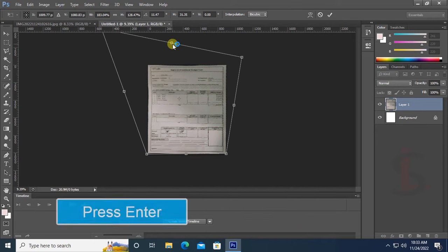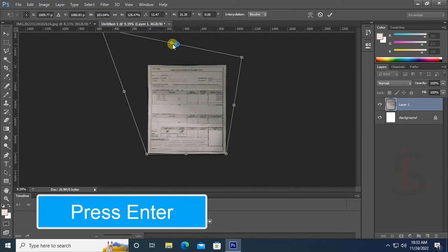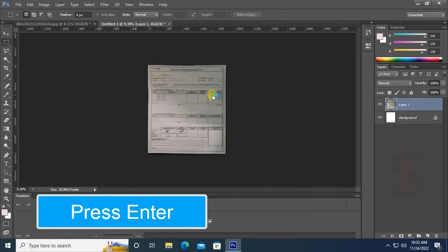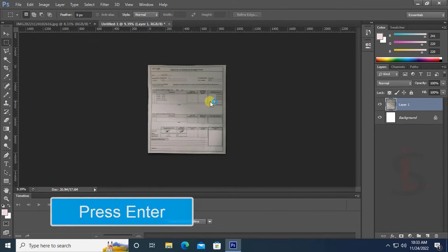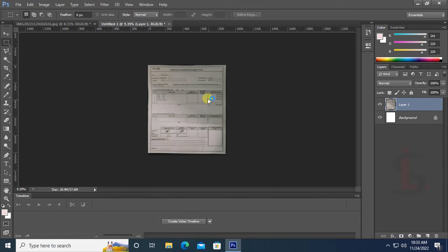Now it's looking fine. Just press Enter. Yes, it's perfect.